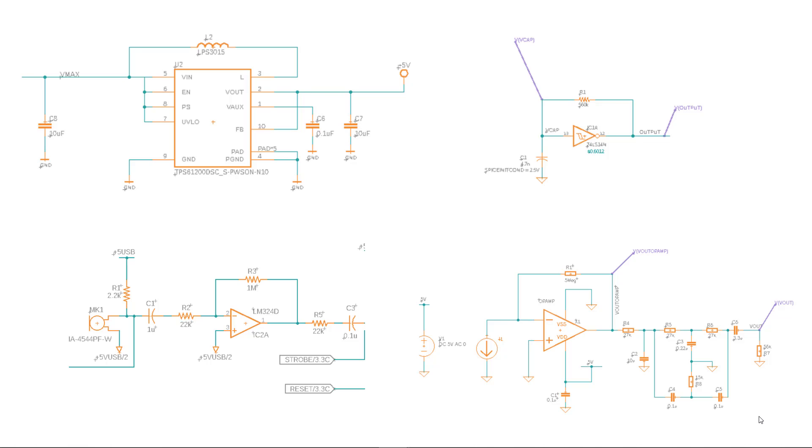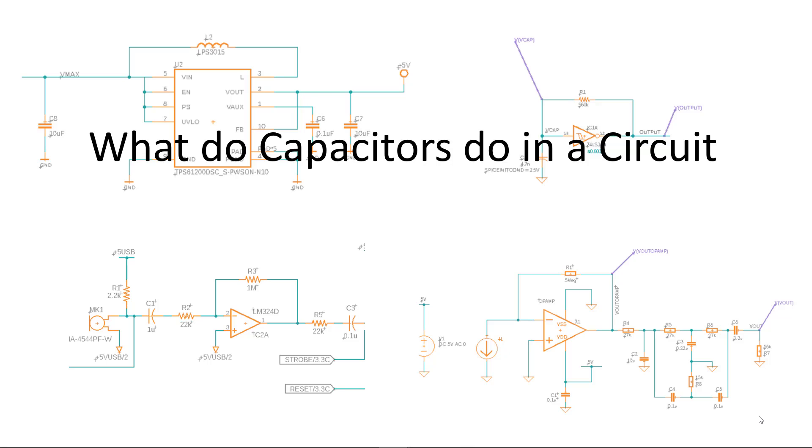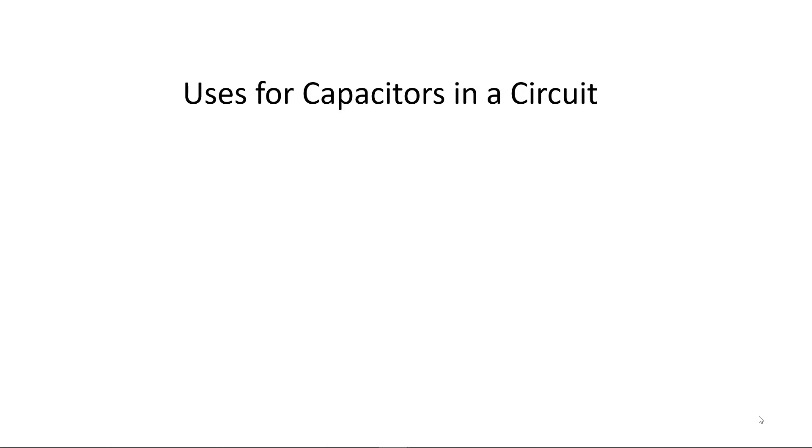Capacitors are common in electronic circuits. Have you ever wondered what do capacitors do in a circuit? Welcome to video 9 in our series basic electronics using Fusion. In this video we'll look at the three main uses of capacitors in circuits.